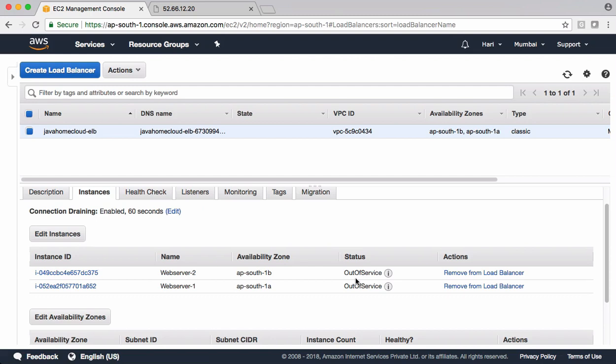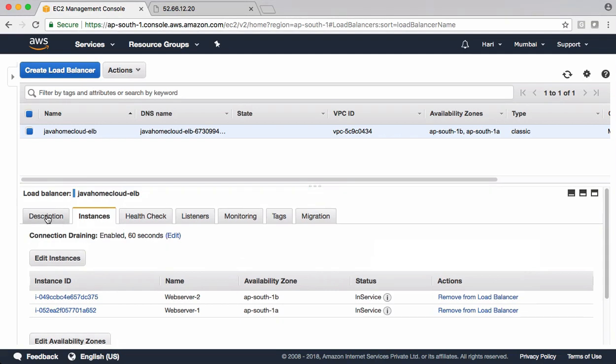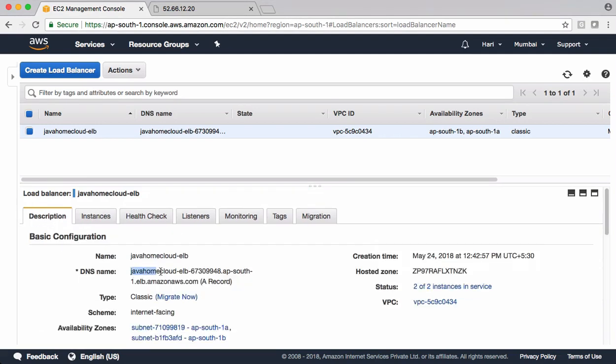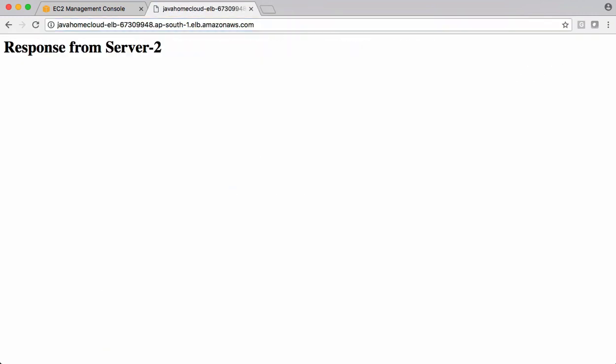At any point of time, we can edit this. We can add new instances. We also can remove the existing instances from the ELB. If you see the status now, it is in service. We can go to the description tab. Grab this DNS record. That's the URL. That's the endpoint of an elastic load balancer. Let's open a new tab here. Put it there and click enter. See, now the response is coming from server 2. We are hitting ELB and ELB is routing the traffic to server 2. Let's try to refresh. Now server 1 is responding. Refresh. Server 2 is responding. It's kind of doing round robin for us. ELB as of today, classic load balancer as of today, supports only round robin algorithm.